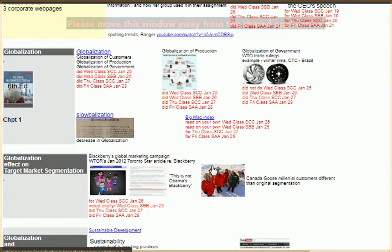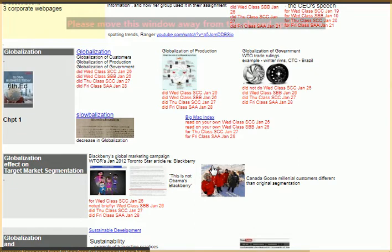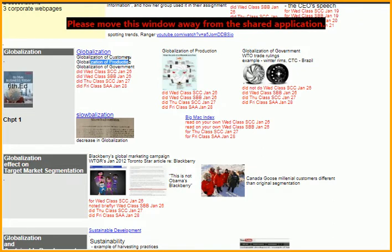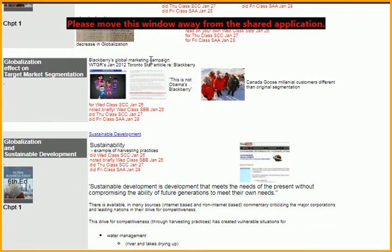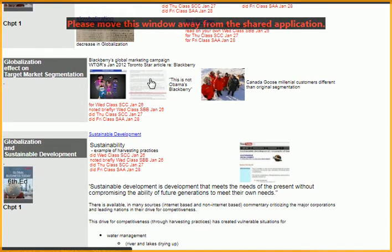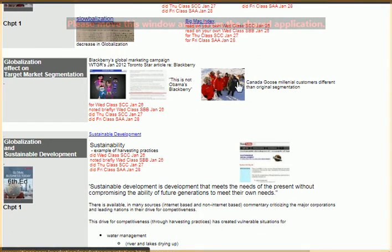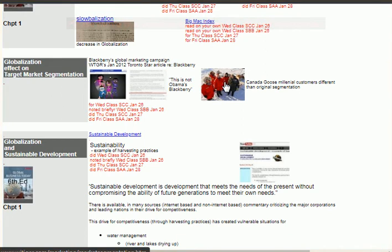You'd also talk about globalization and to what extent the company considers itself globalized in terms of the different types of customers it has as well as its production — meaning making a product from different parts from different suppliers around the world. You can also include examples like Canada Goose, which started with one product and changed its shape and colors for different market segmentation.